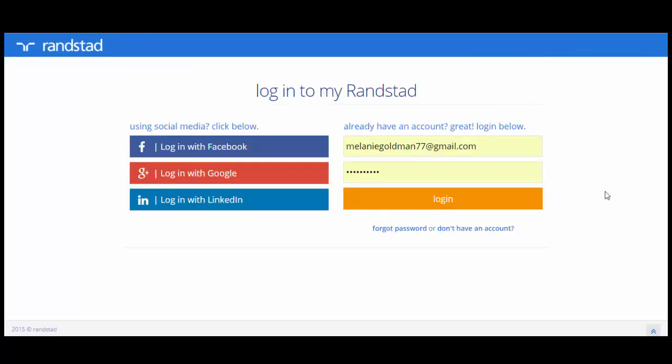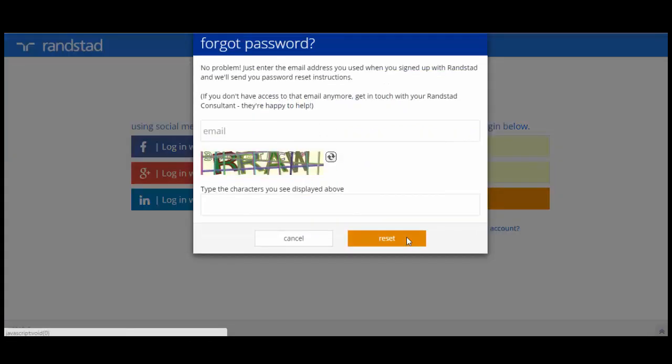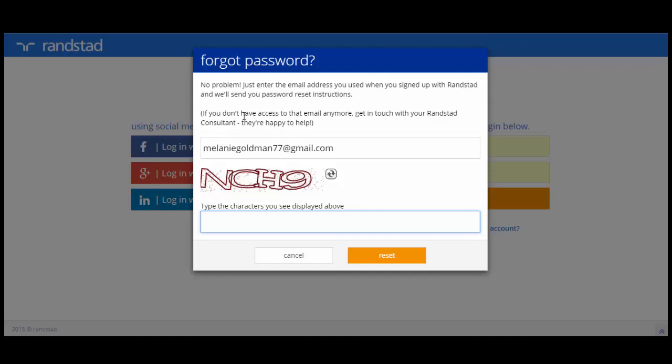When using the portal, you have also got access to be able to reset your password. So if you have forgotten your password, on the login page which is myranstad.com.au, you can simply hit forgot password. And this is going to ask you to enter the username or email address that you use and a code and then certainly an email will be sent to you to reset this password.